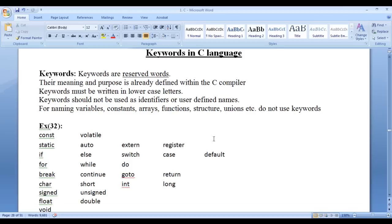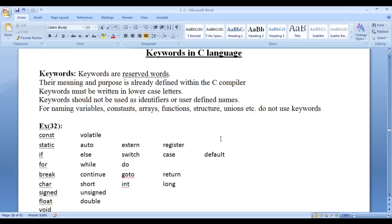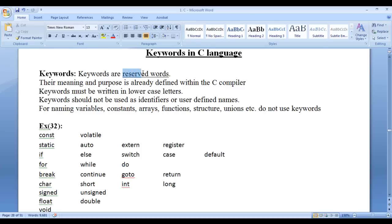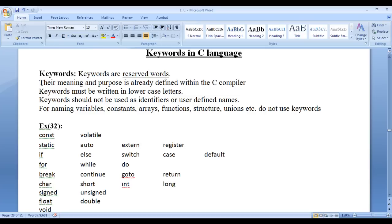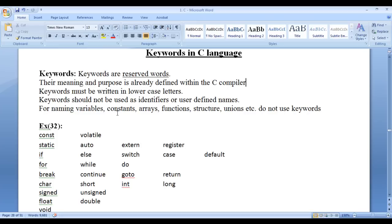In this video tutorial I would like to discuss the next topic, that is keywords in C language. What are keywords? Keywords are reserved words. They are reserved for some purpose. We cannot use keywords for some other purpose. Keywords meaning and purpose is already defined within the C compiler. For every keyword there is a purpose and meaning in the C compiler.